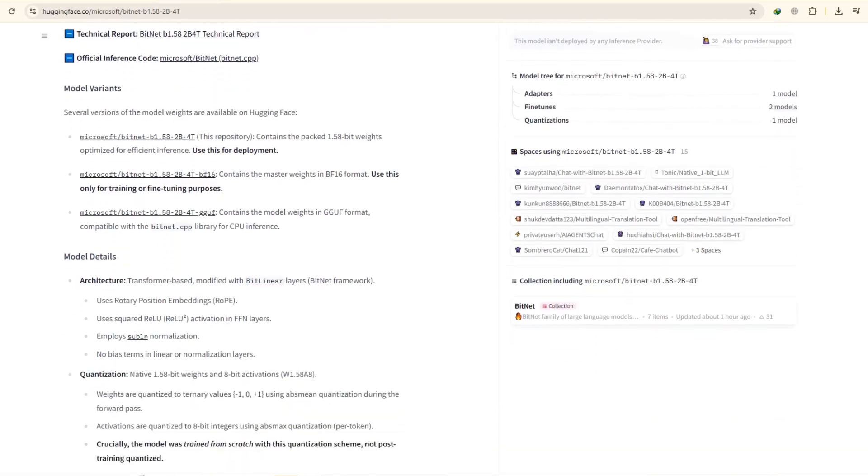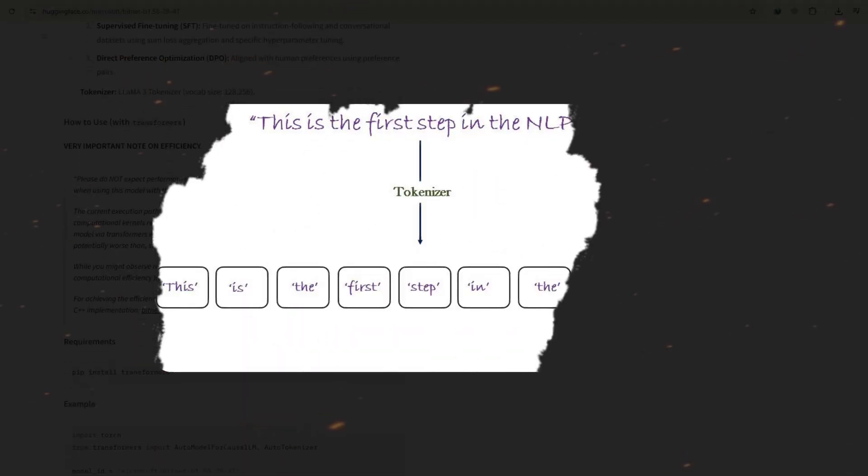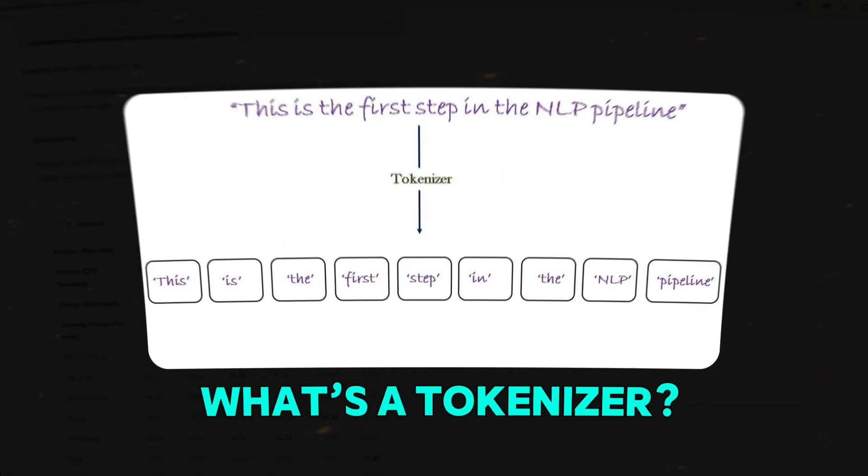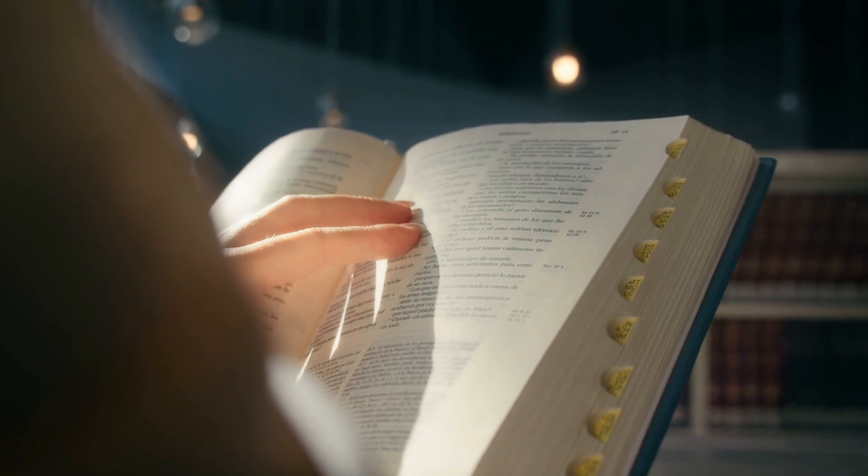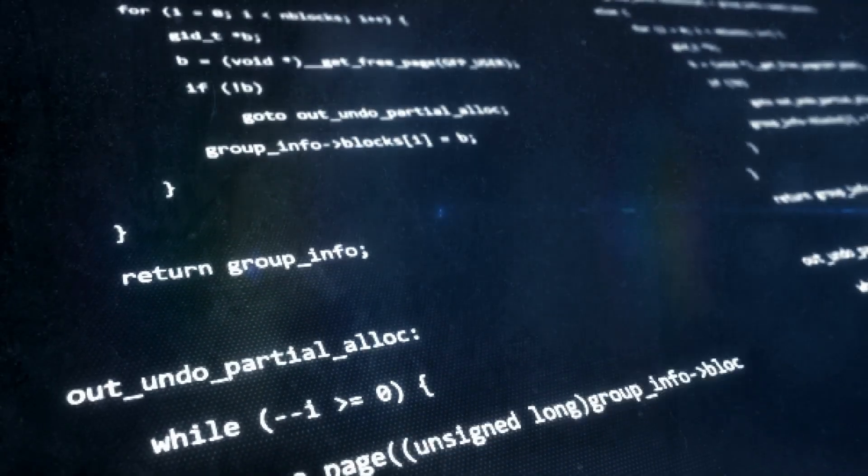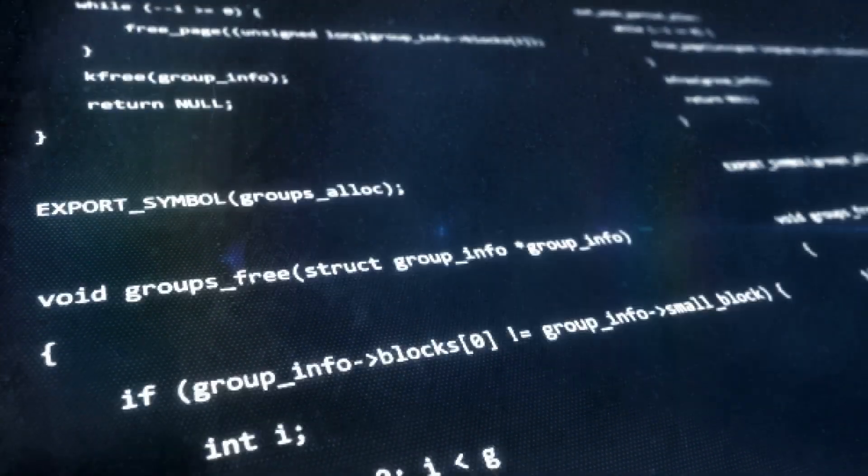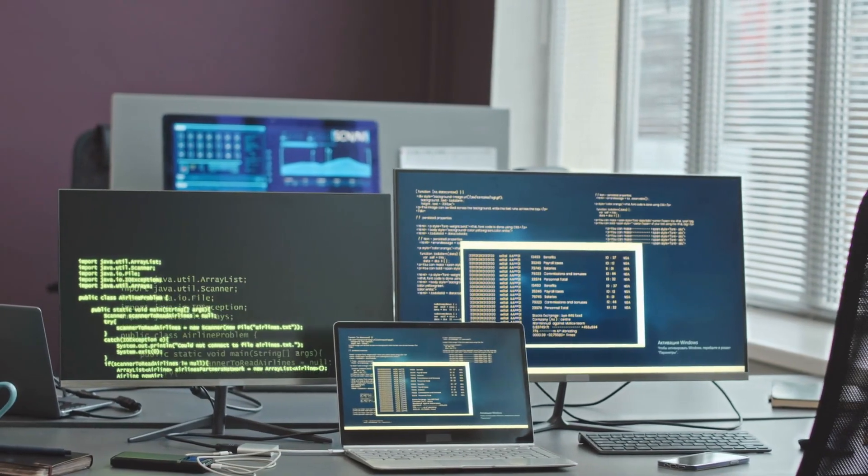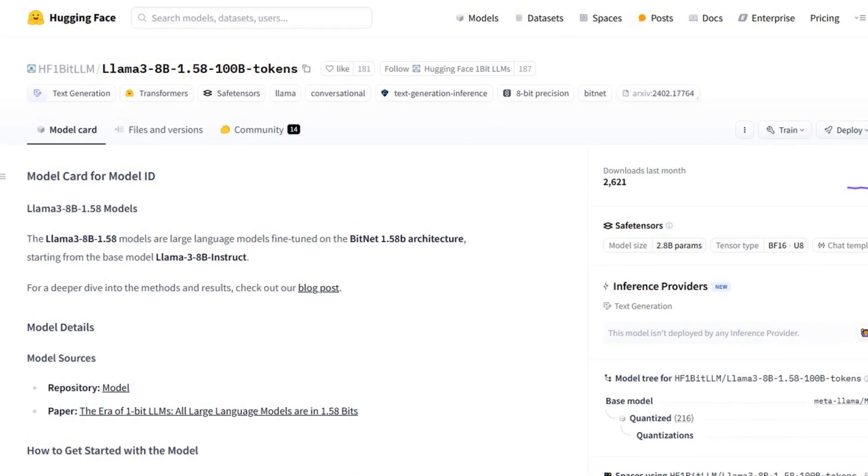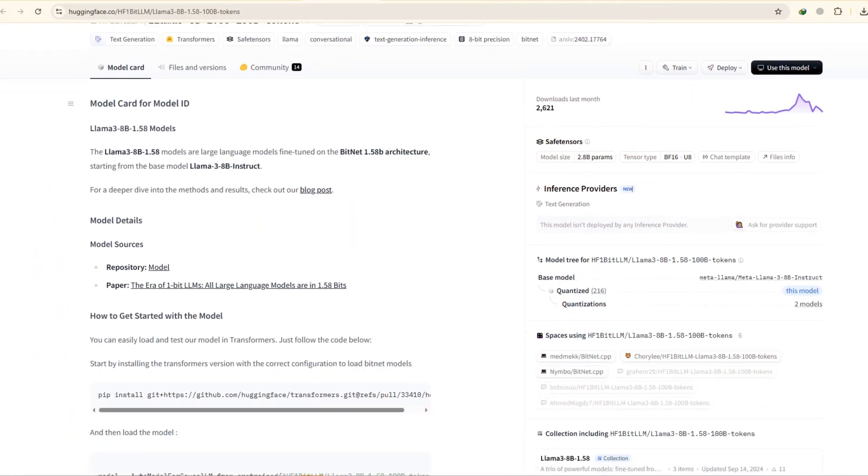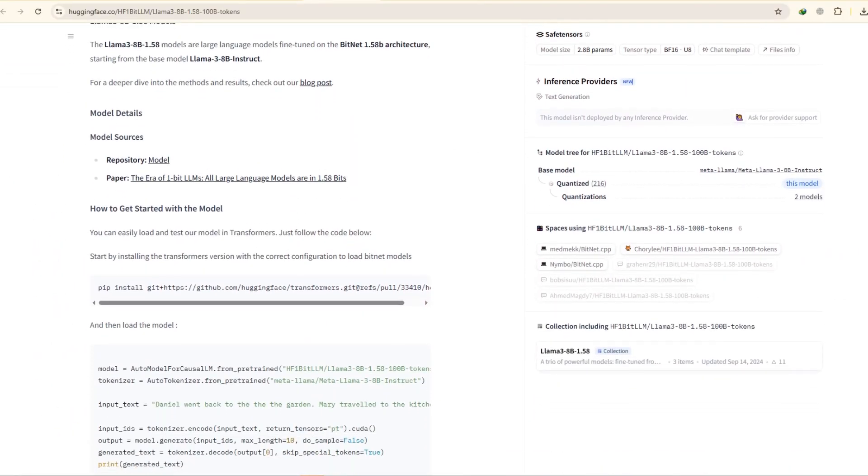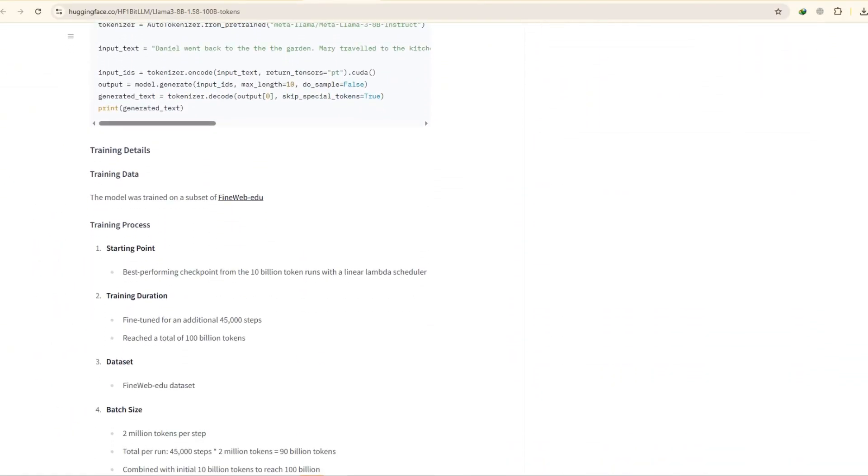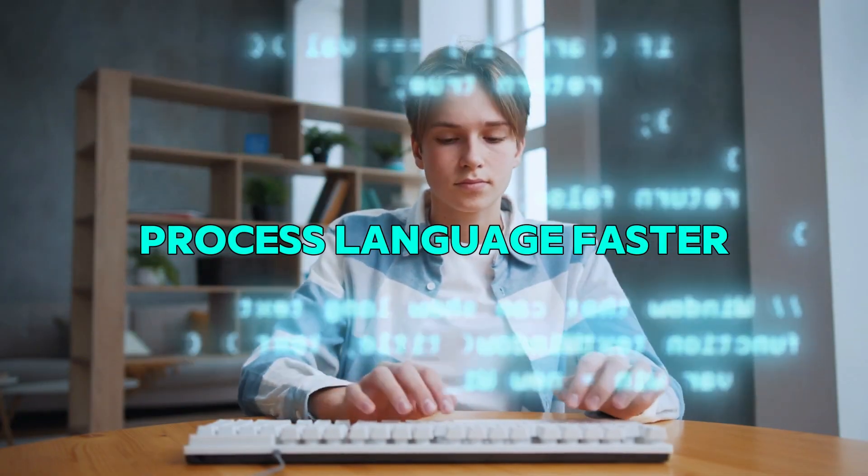Another key trick BitNet uses is the idea of tokenizers. Now, what's a tokenizer? Well, think of it like a dictionary. When AI models read text, they need to understand what each word means. Instead of starting from scratch with a brand new dictionary, BitNet borrows Llama 3's tokenizer. This gives the model a head start because it doesn't have to learn every single word from the beginning. It already knows a lot of the important words, which helps it process language faster.